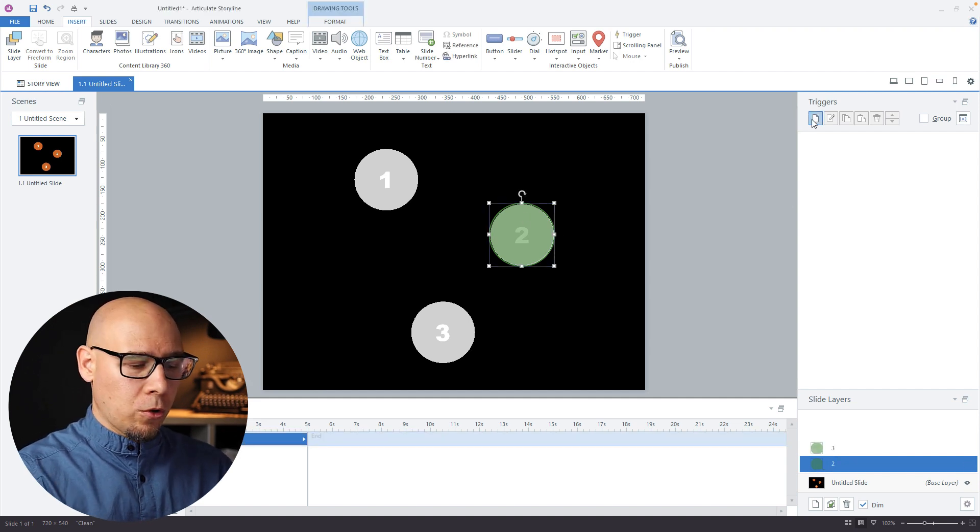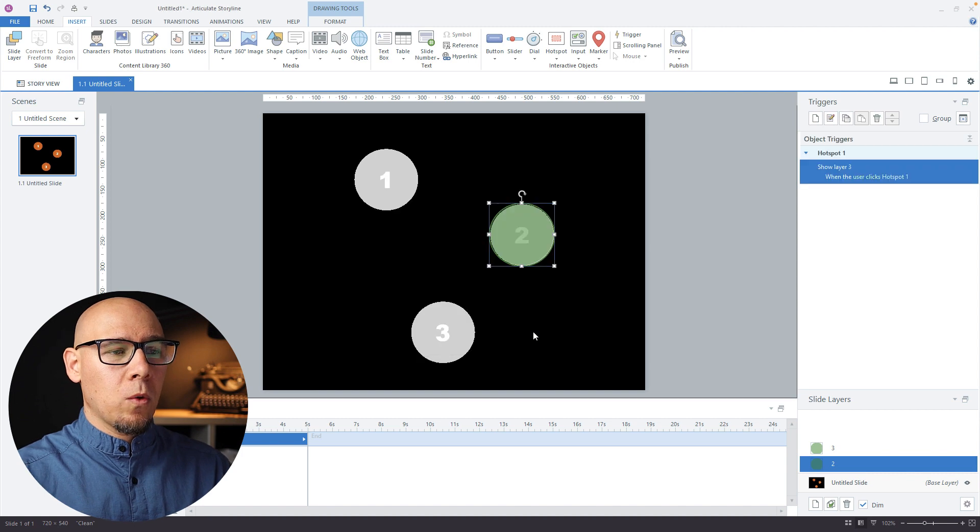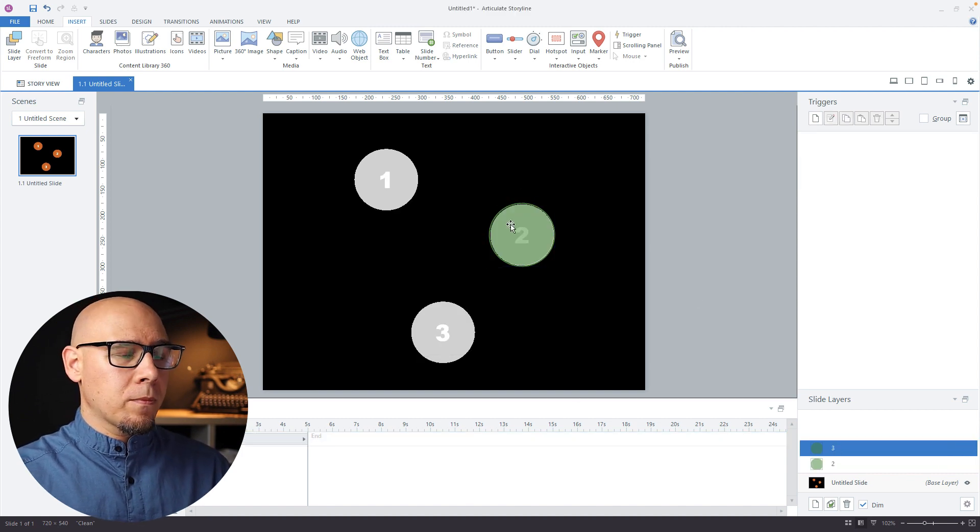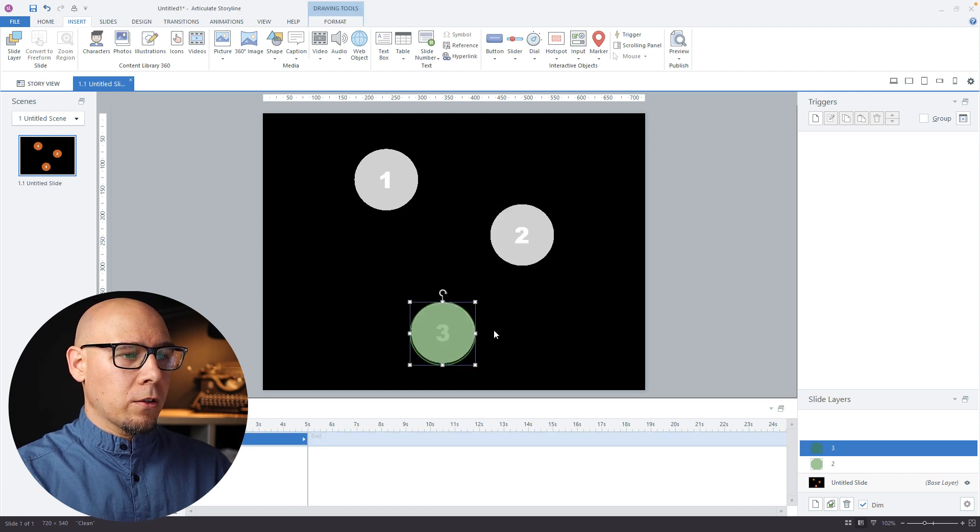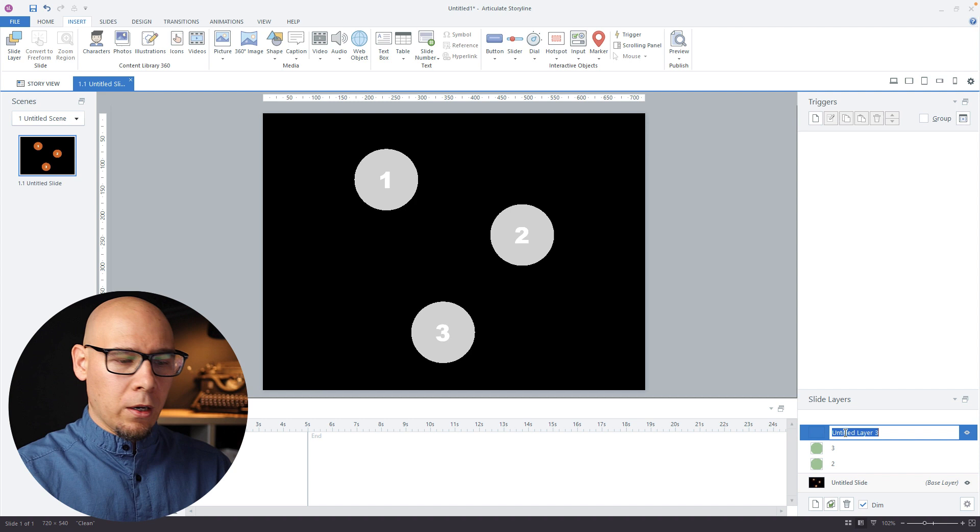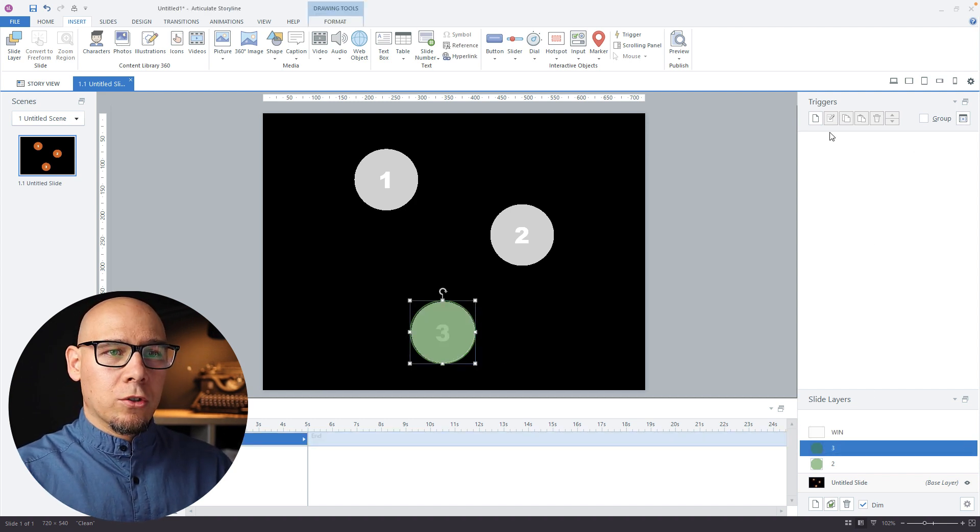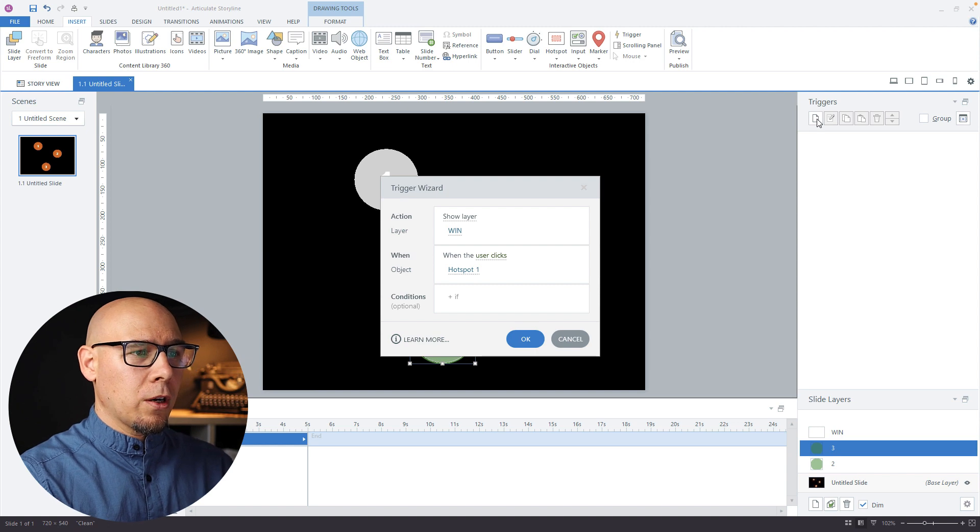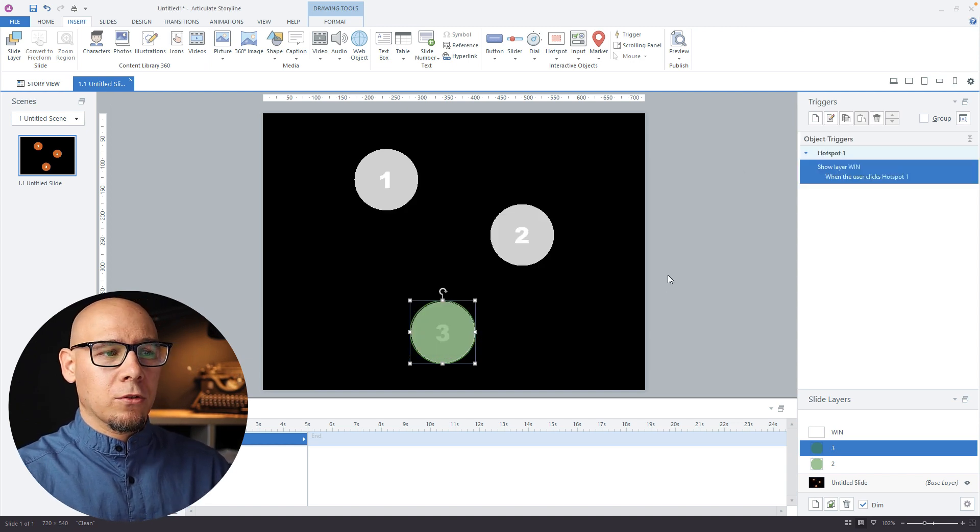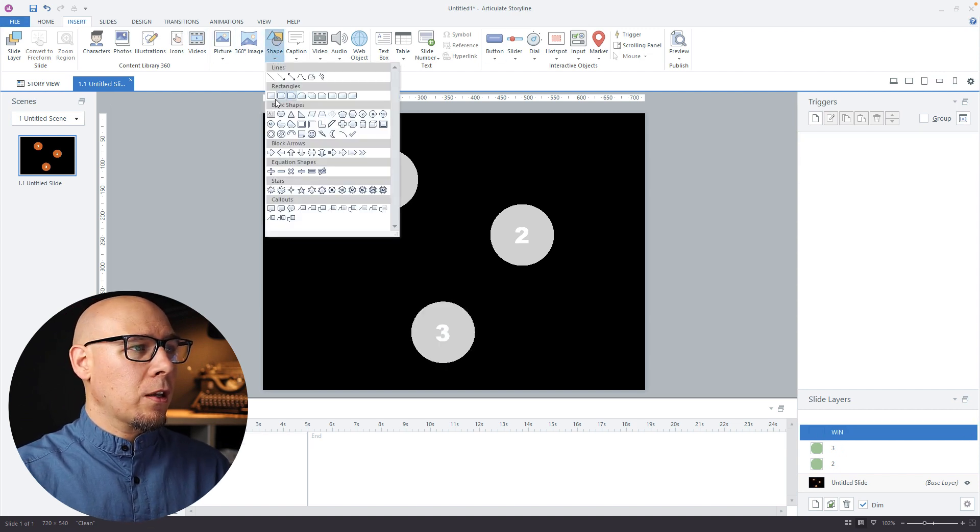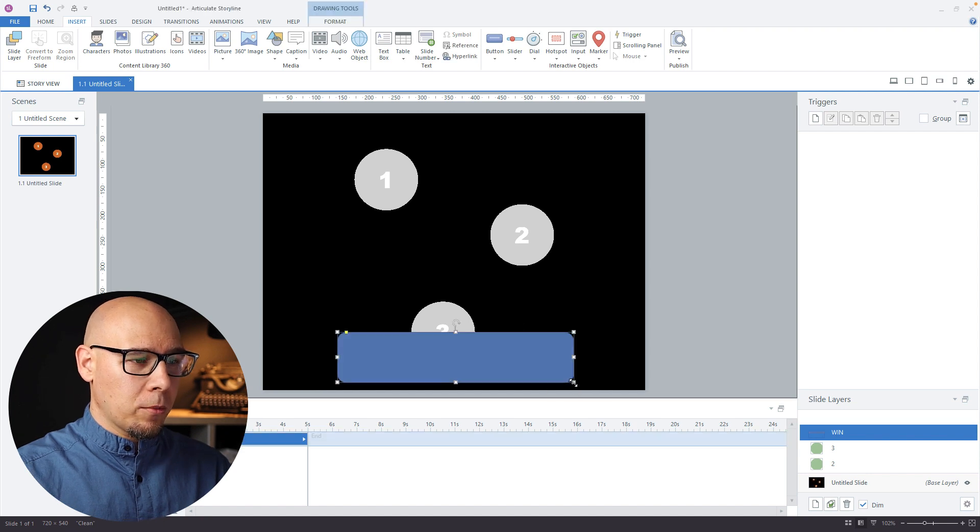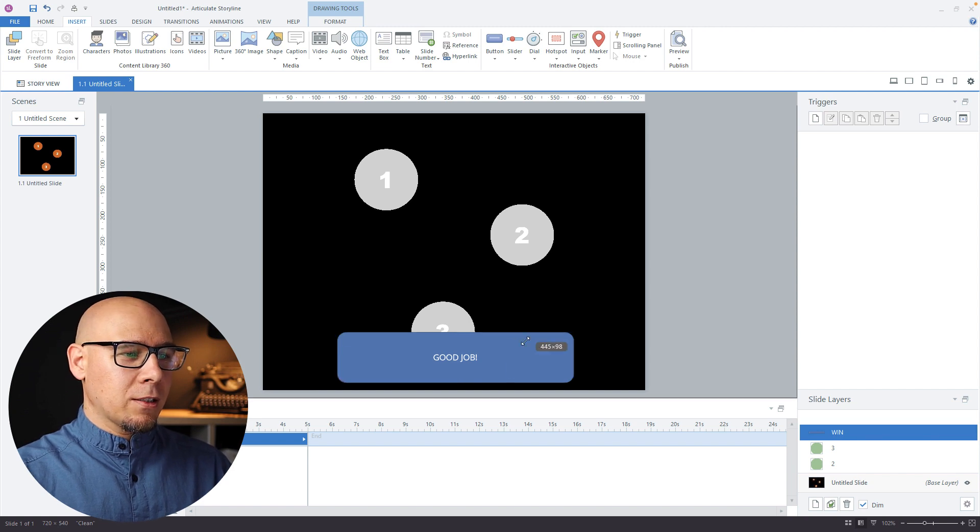Let's do number three. Let's go back to two—show layer three when user clicks hotspot one. Now we're at three, so they have to click three now. Then I guess we'll have a win layer. Here we can show layer win when user clicks hotspot one. Fantastic. We'll just say "Good job, fantastic design."